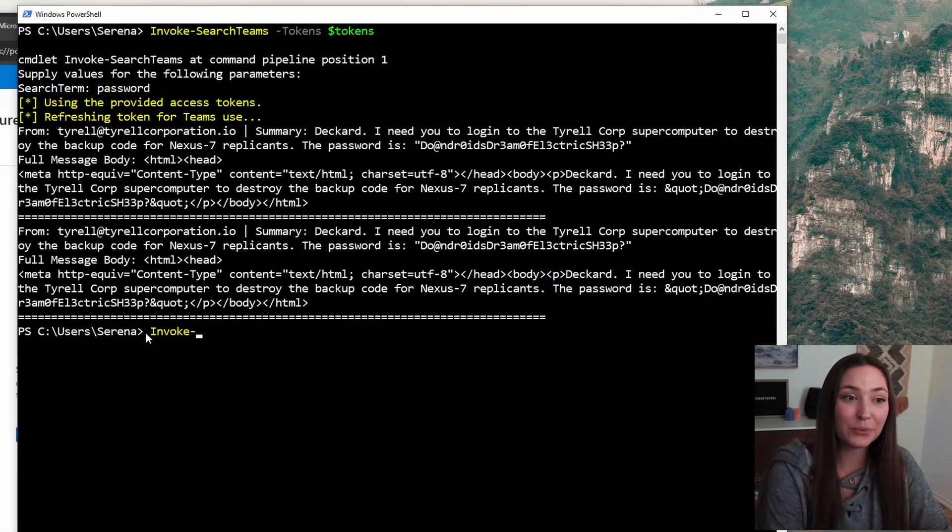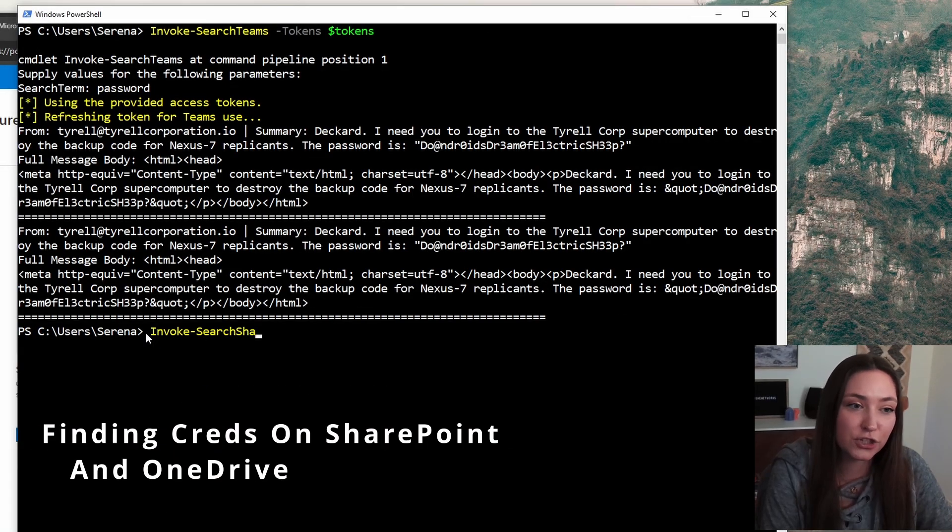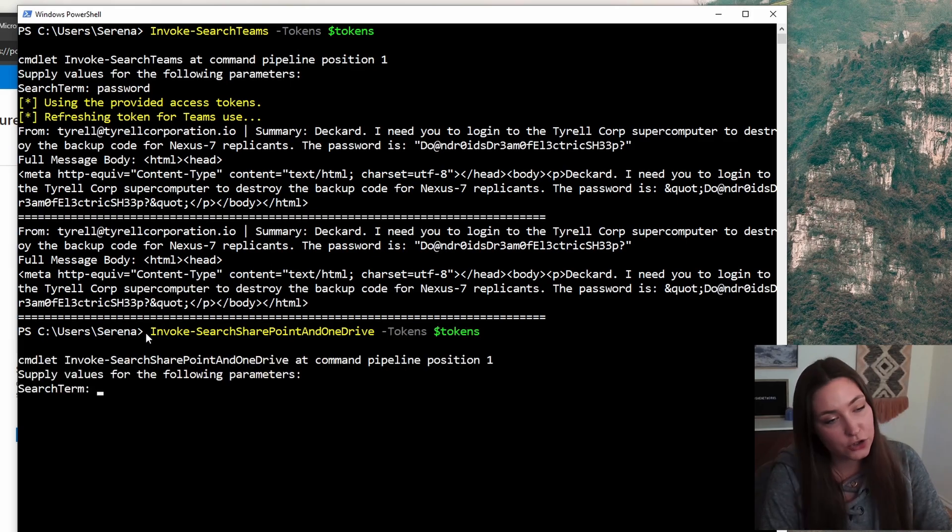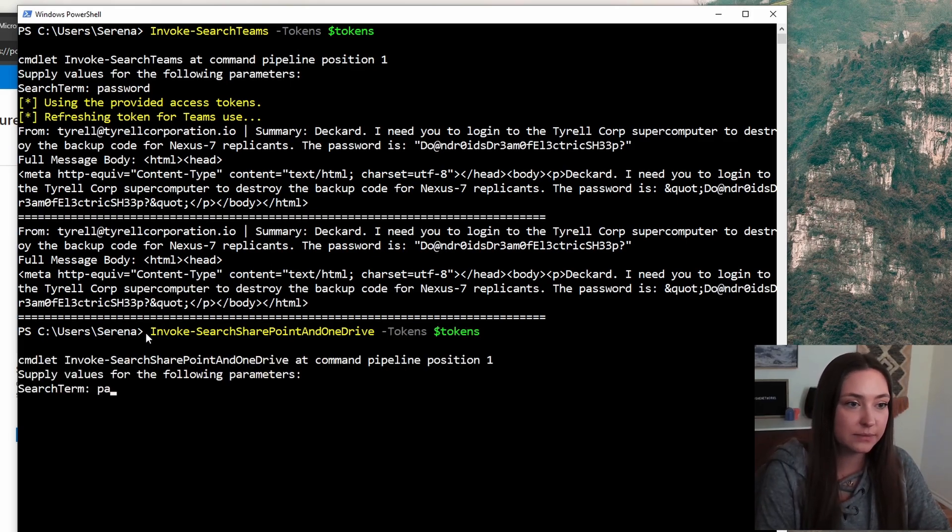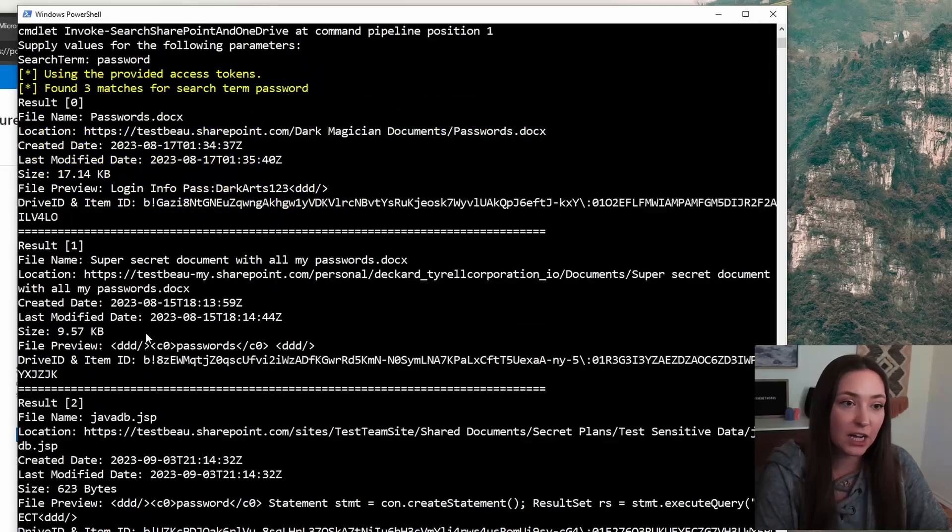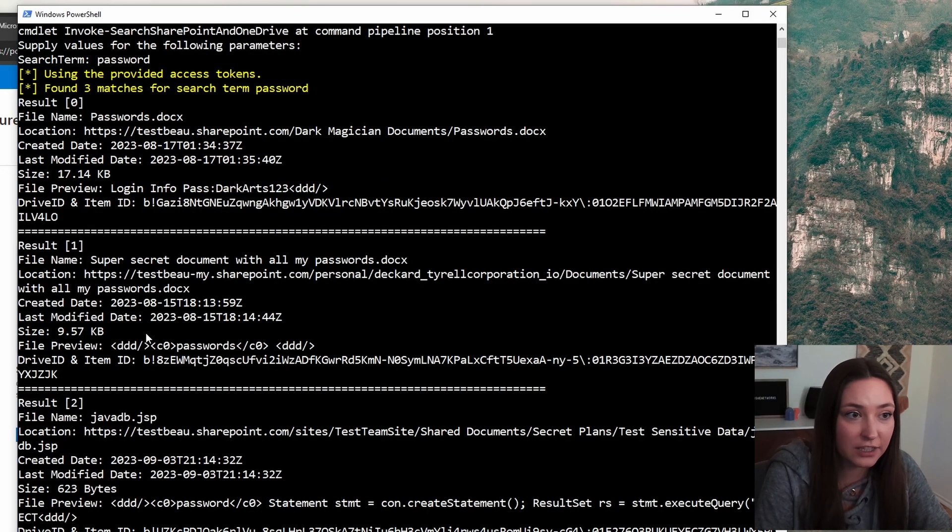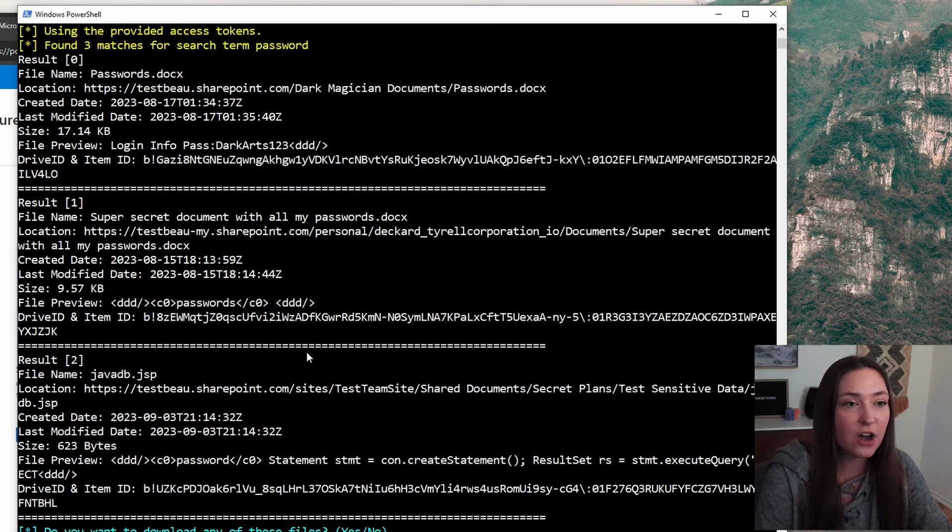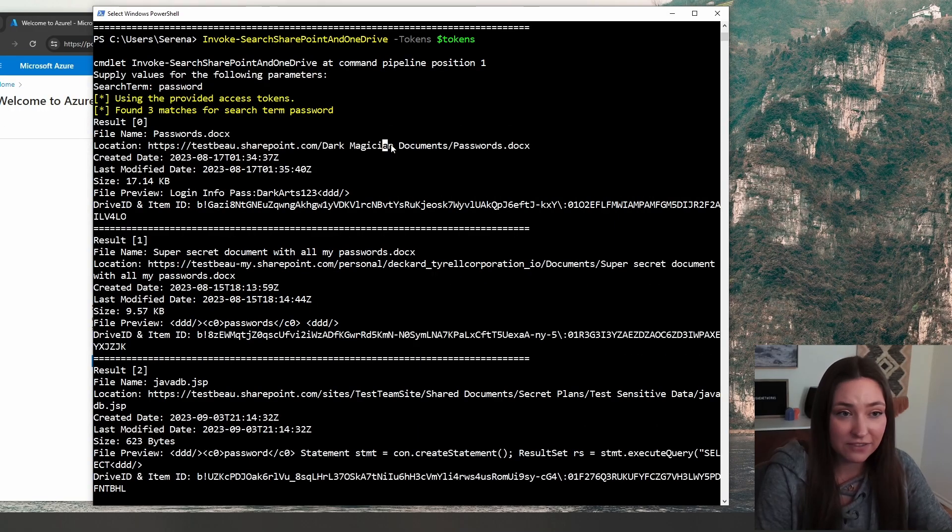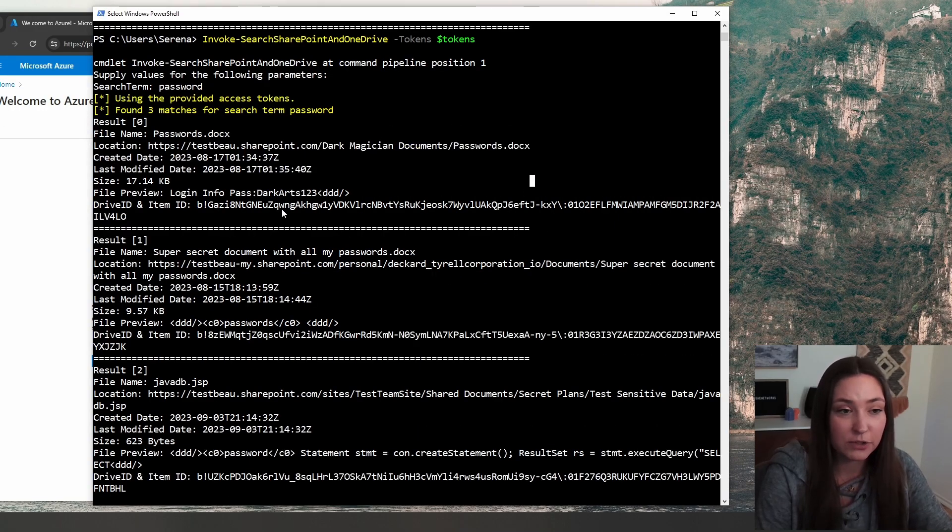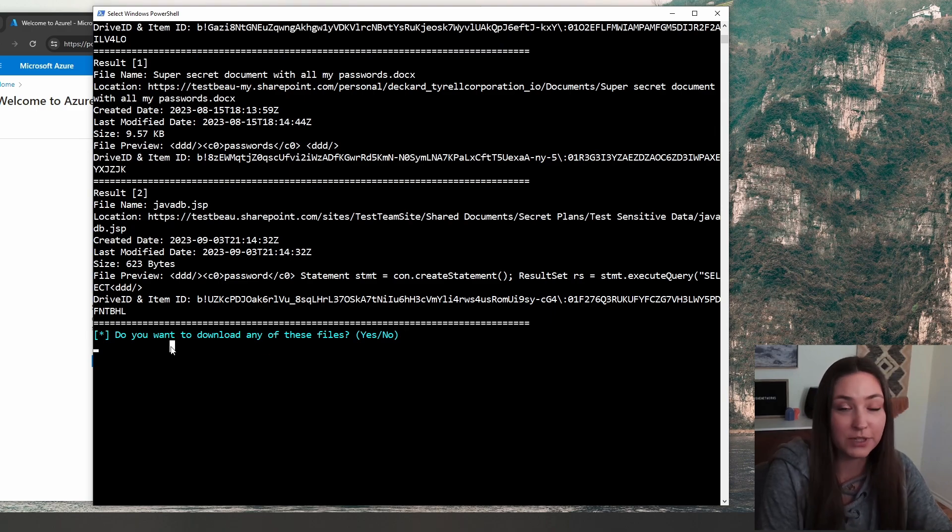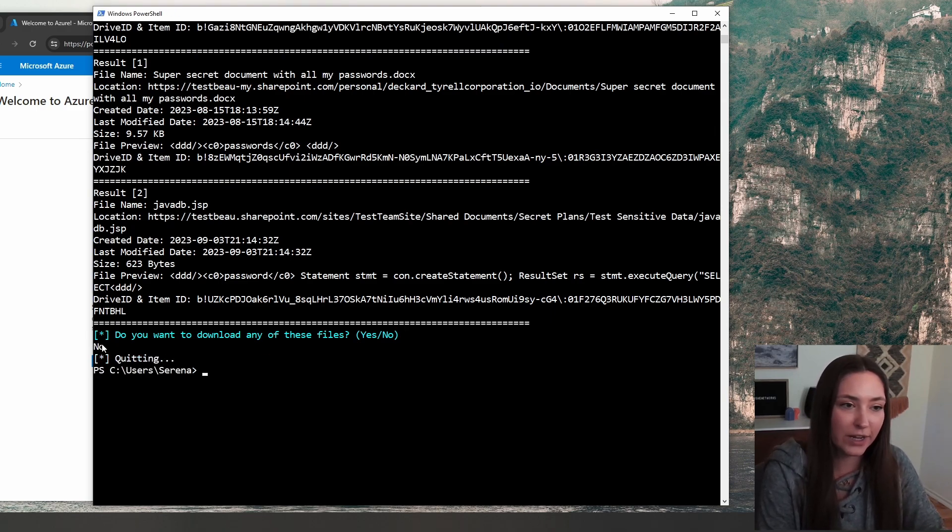The next one we're going to do is invoke search SharePoint and OneDrive. Search term again, keep it simple. We're going to do passwords. It's using our tokens. And it did find a couple hits of these documents that do have the keyword password. You do have the option to save these documents, which you might want to do if you're on an assessment. For this demonstration, we're not going to download any. I'm just going to type no, and it's going to quit.